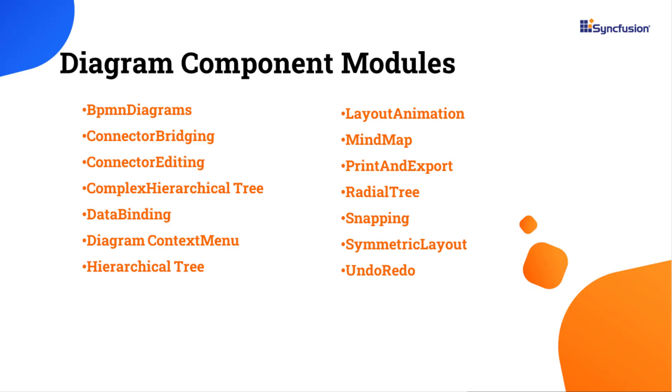No nodes have been rendered because there are no services injected. The Syncfusion ReactDiagram features are separated into individual modules.